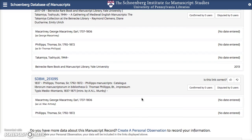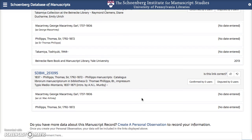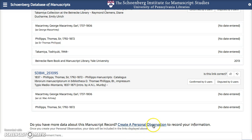If you have even more information about this manuscript — like you've examined it firsthand or you've done a lot of research on it and you have information you need to share — you should create a personal observation. I'm going to go over that step in the next video. Thanks for watching.